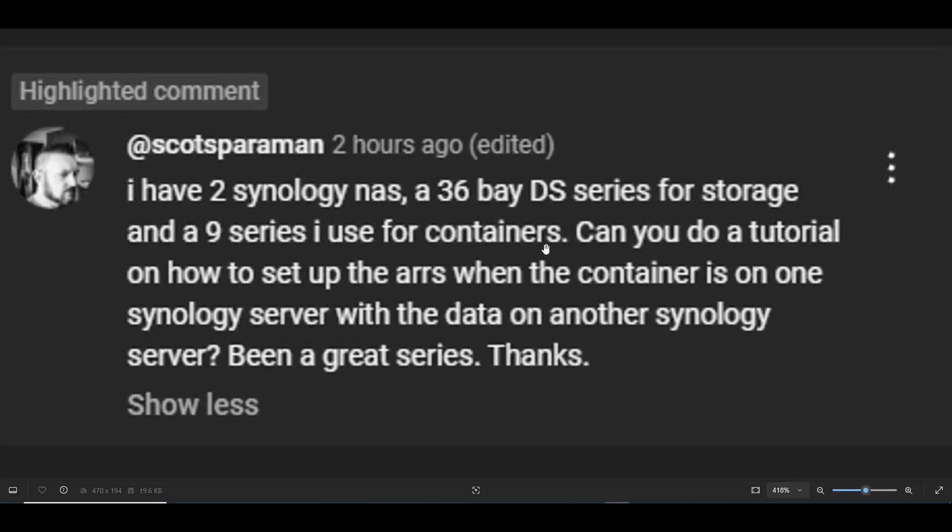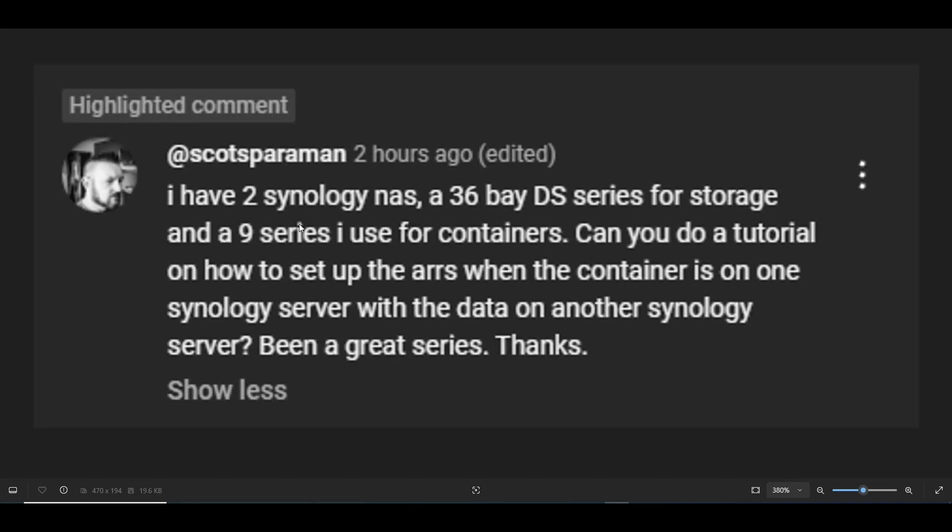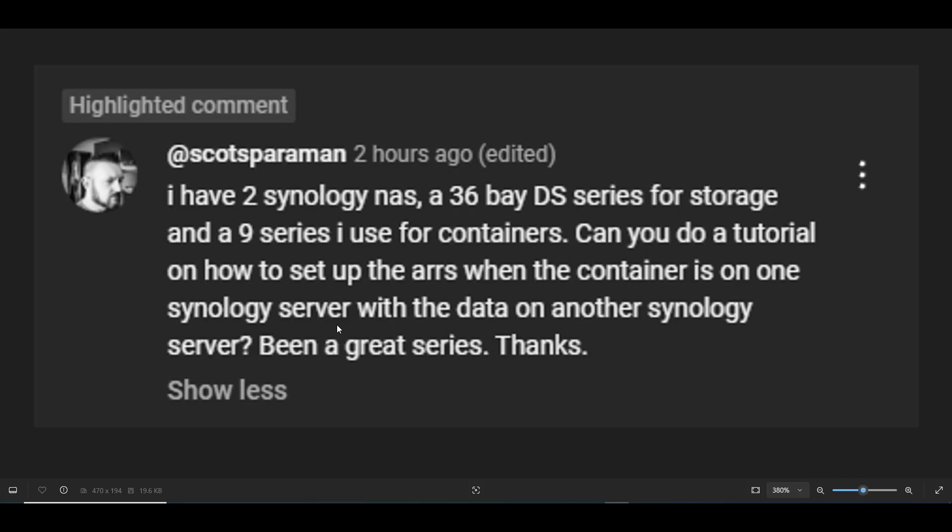This was a few months ago that Scott Spiderman asked: I have two Synology NASs, a 36 Bay DS series for storage and a 9 series I use for containers. Can you do a tutorial on how to set up the R's when the container is on one Synology server with the data on another Synology server? Been a great series. Thanks.